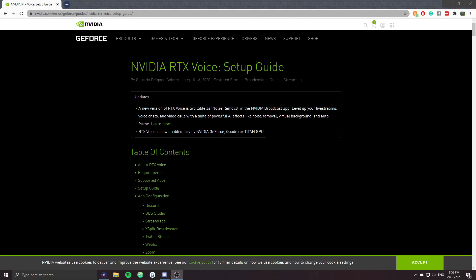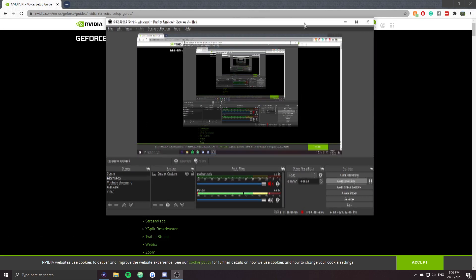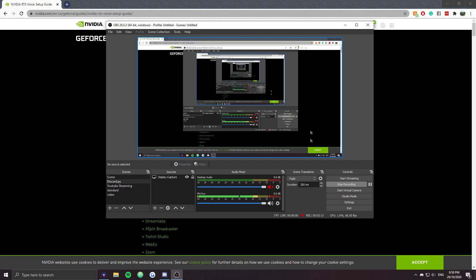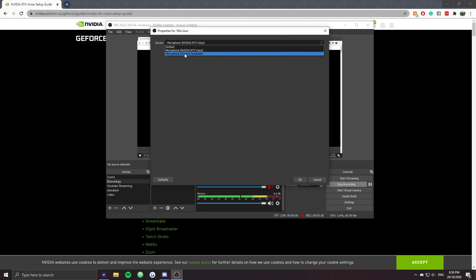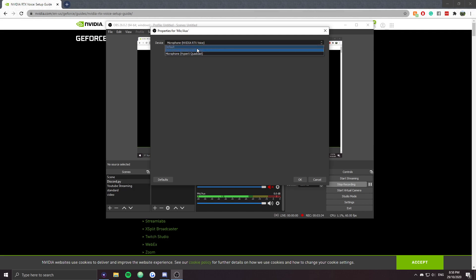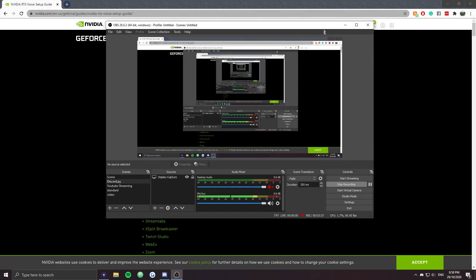Now I'm going to show you how you can use it in OBS. All we're going to do is go to properties, and it's going to create a virtual microphone. So you've got your normal microphone, and then the Nvidia RTX software will create a virtual microphone — and you're just going to use that. It's clearly illustrated and that's the one that you'll want.